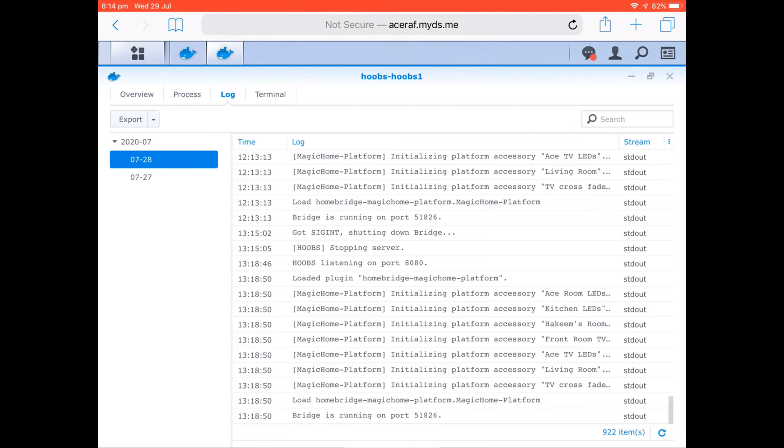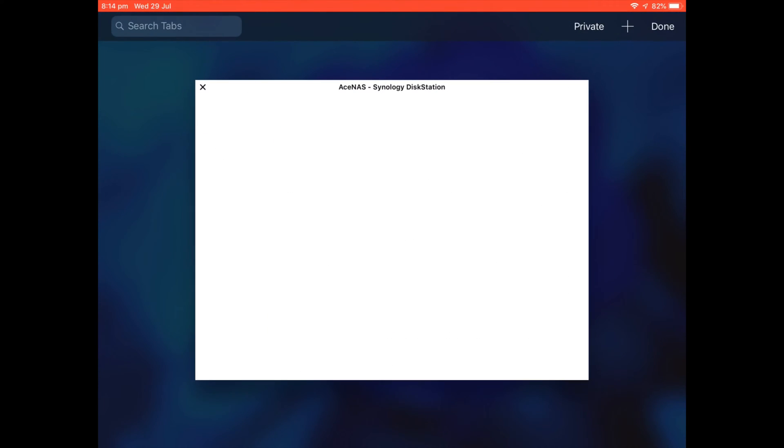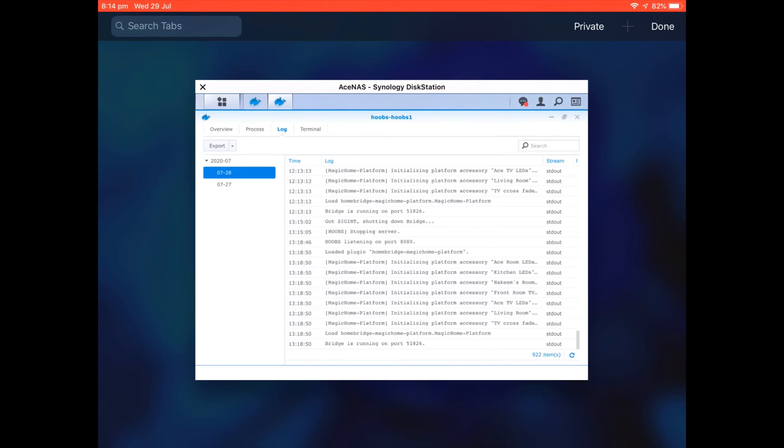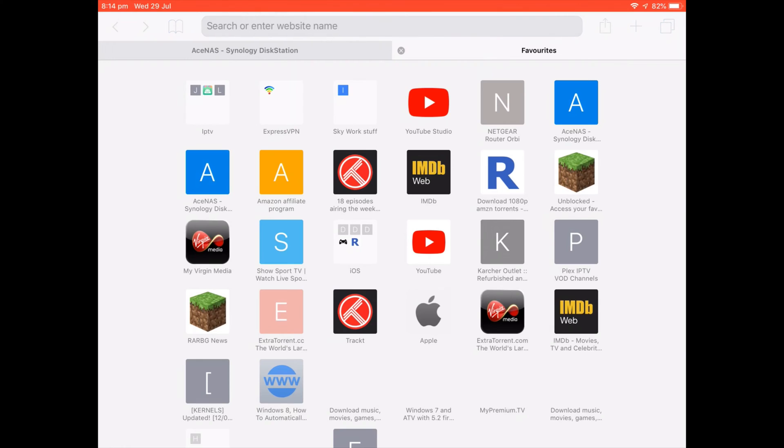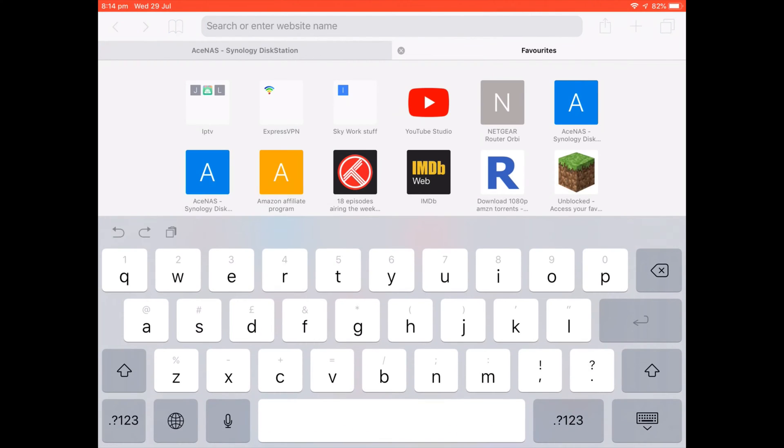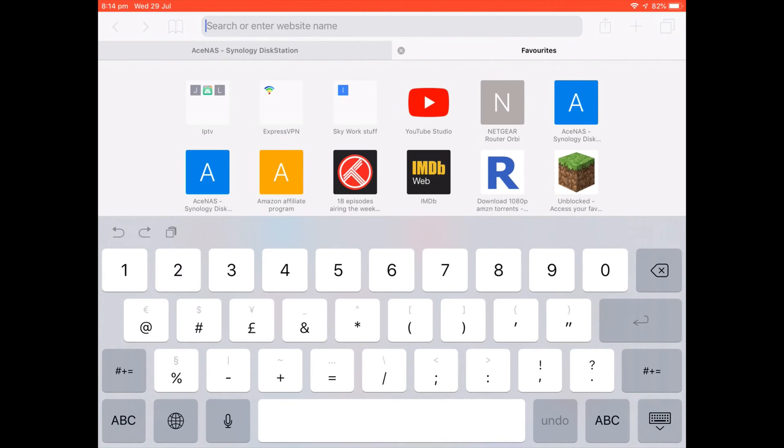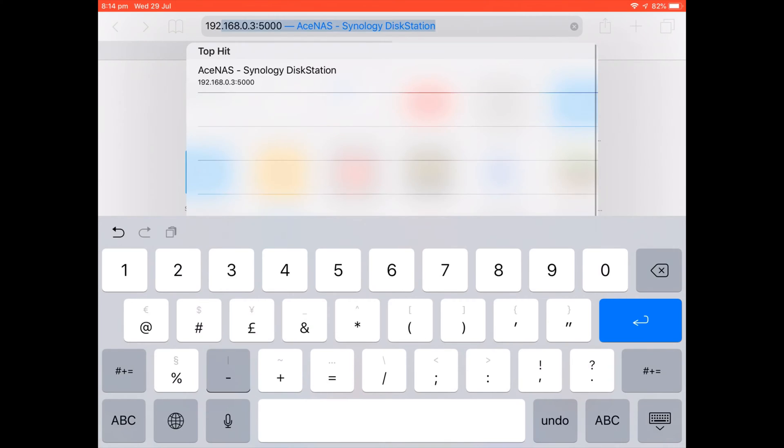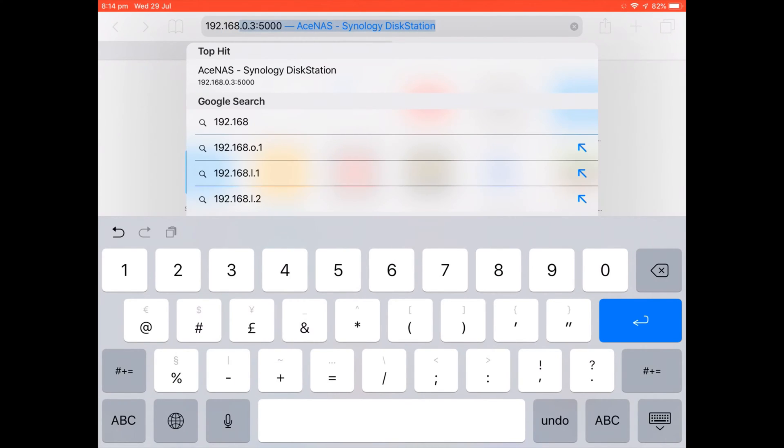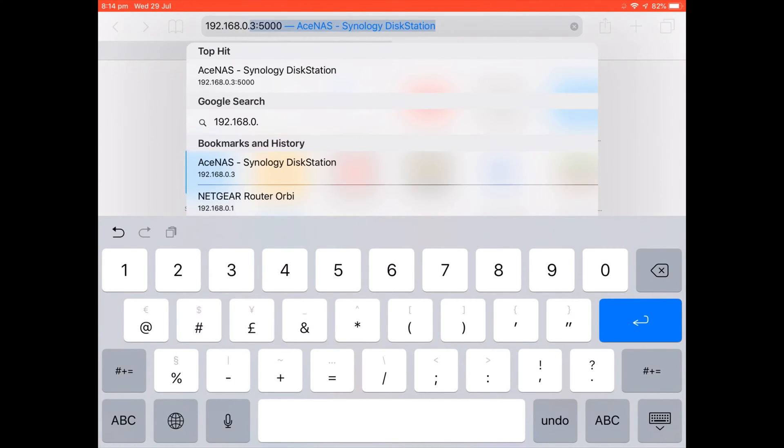I actually did this on a PC but it doesn't really make any difference. The reason I actually installed HOOBS this time around rather than just the normal Homebridge is because I wanted to test out how easy it is to use with regards to the web interface and everything like that, and what I did like about it is the way that you can actually almost have it test the code for you.